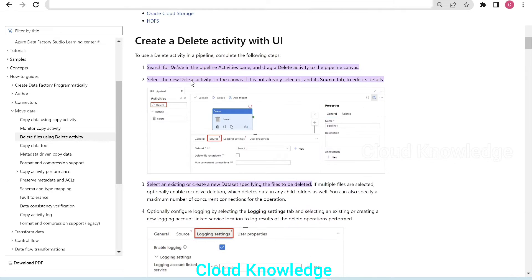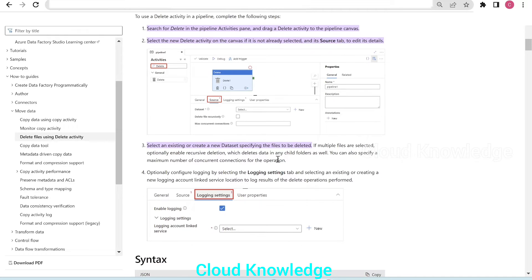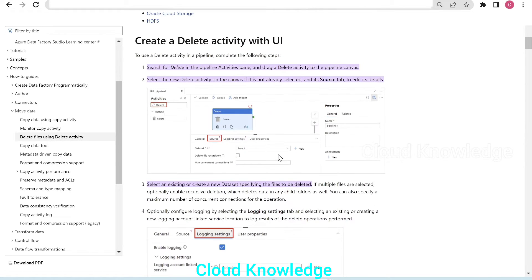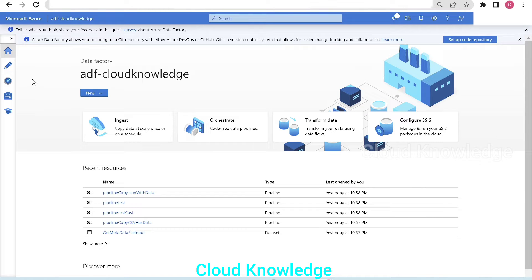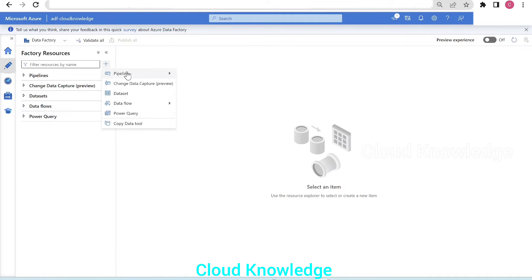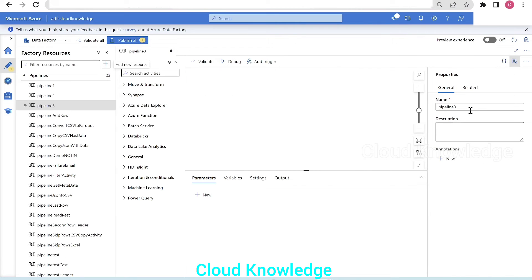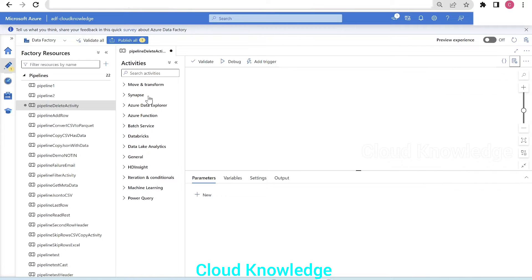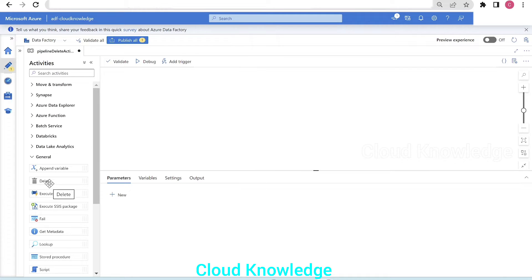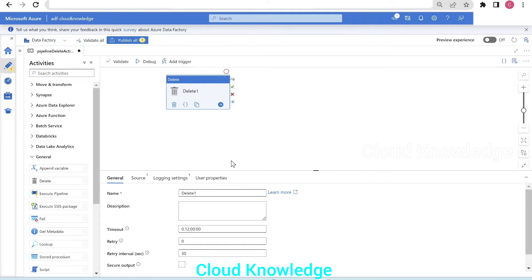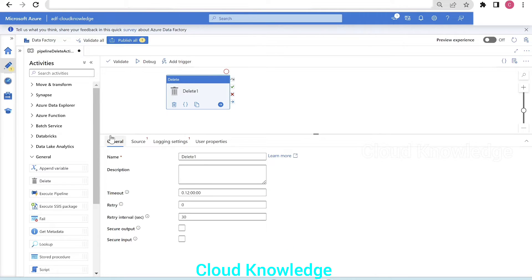Going further down in the documentation, it has a demonstration with screenshots of how to use this activity in ADF. Let's go to the Azure portal, go to the author tab, click on plus new pipeline, and create a new pipeline named 'pipeline delete activity'. Then we'll take the delete activity from the general tab and place it on the canvas.